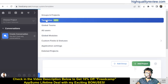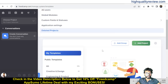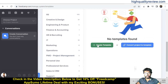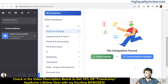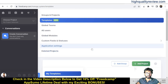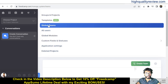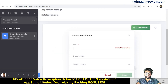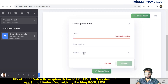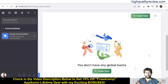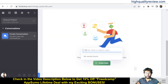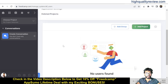In the manage system you'll find a lot of templates, and you can also create your own template. Templates are available for creative design, engineering, product, finance, accounting, and HR. While creating a new project you can see all these templates. Under Global Teams, you can create your own team by giving a name, description, and selecting users.